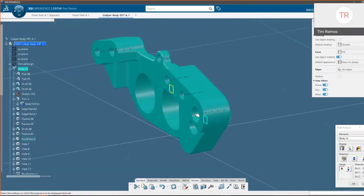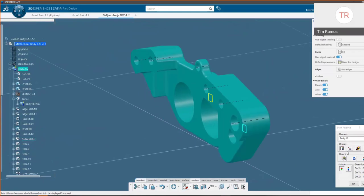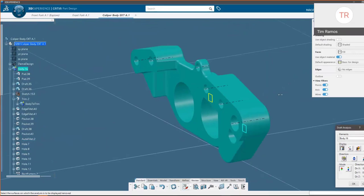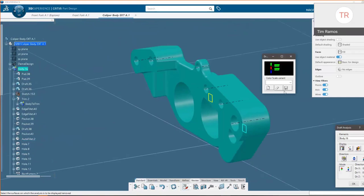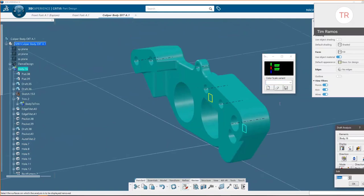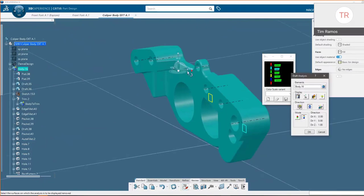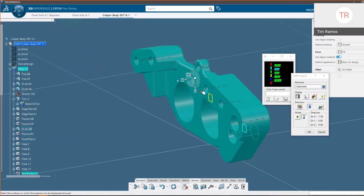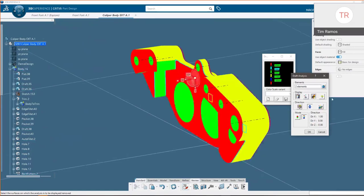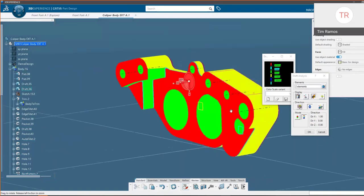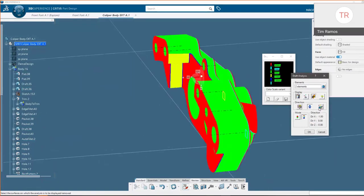Going into our Review tab and into Draft Analysis, we choose the data to analyze. Here we have a graph that checks the draft angle. You can choose to show more data, different colors, and even adjust the actual angle you want to check against — we'll leave it at two degrees and add more options. By choosing a Robot option, we can use the robot to define our die direction, and now we can see based on this graph what will accept the die condition and what's going to get trapped.